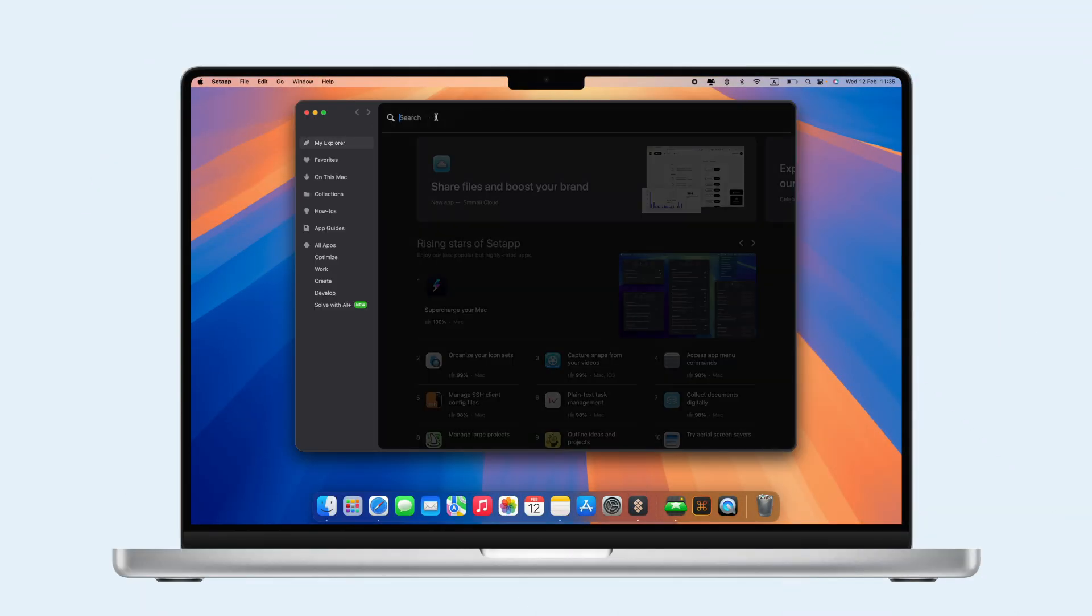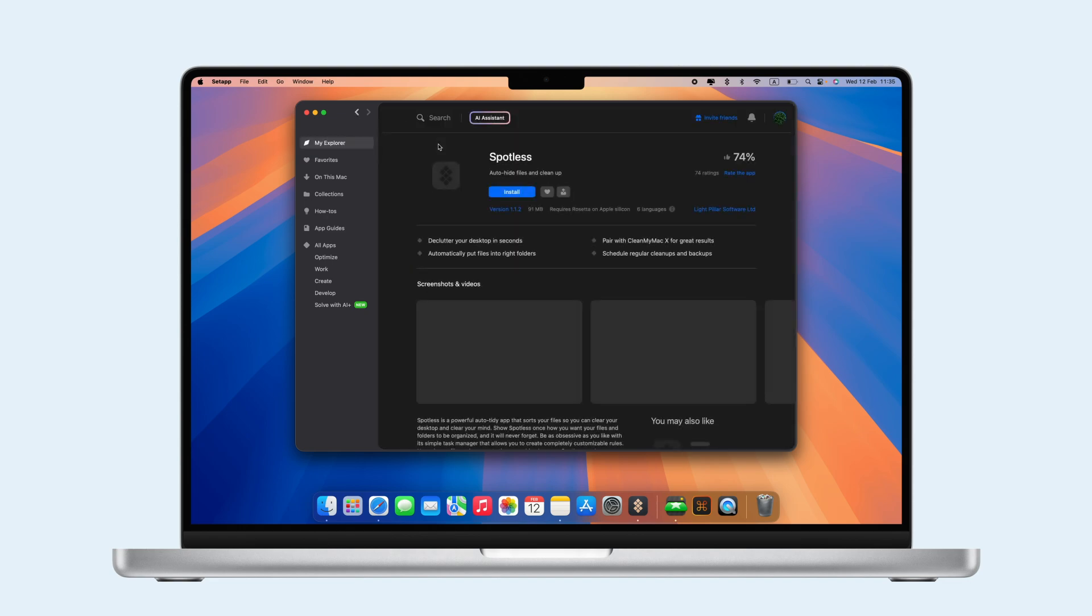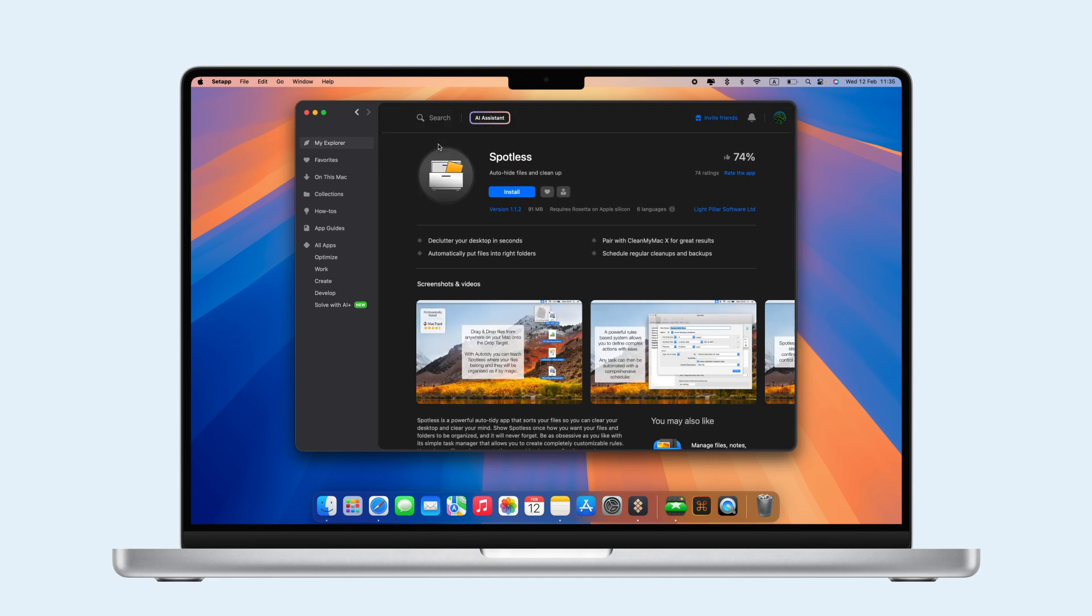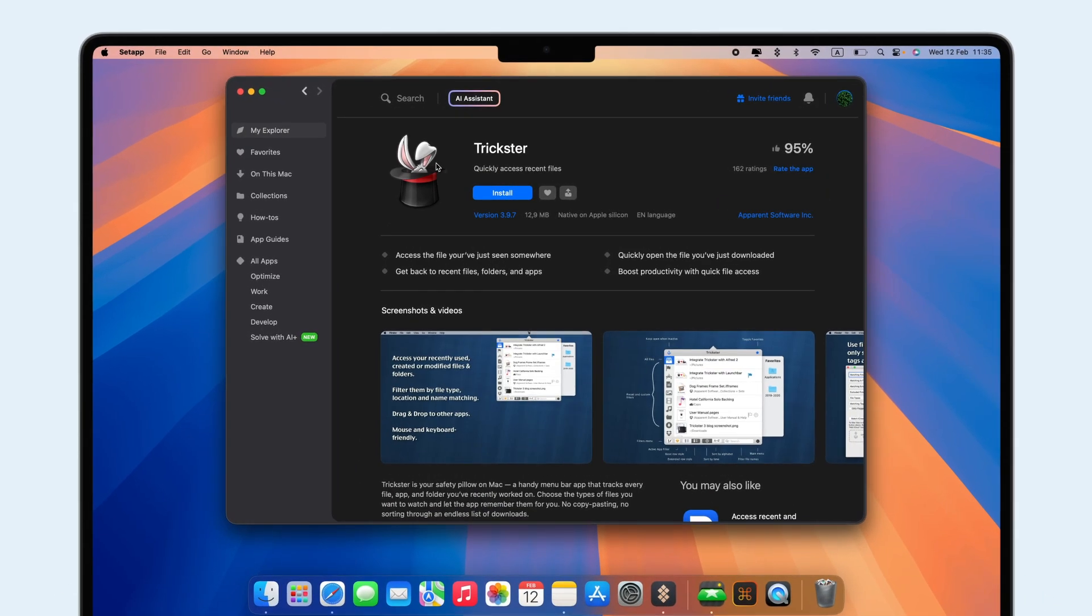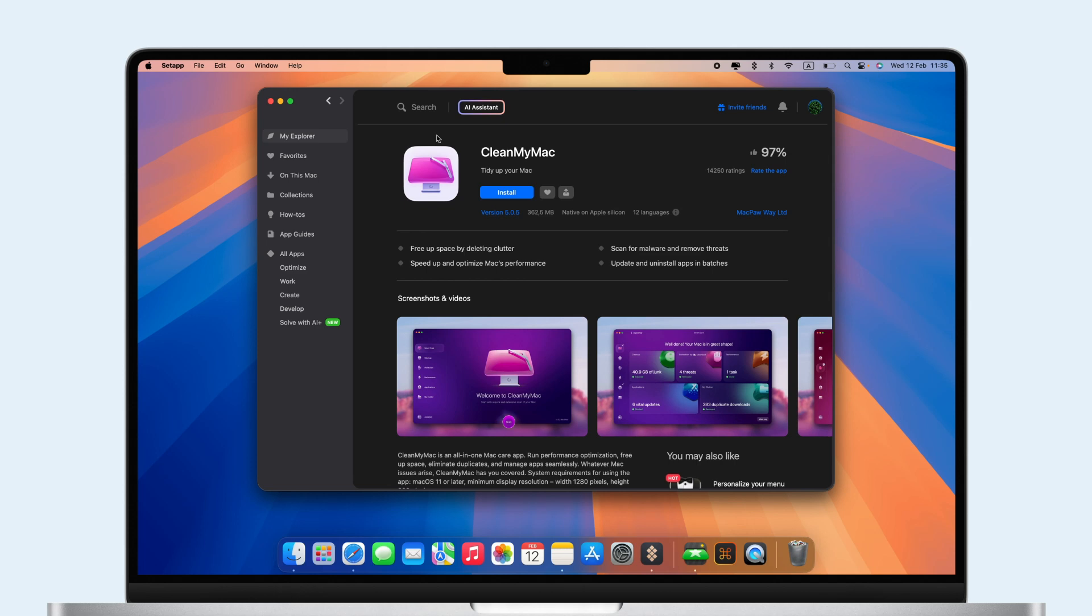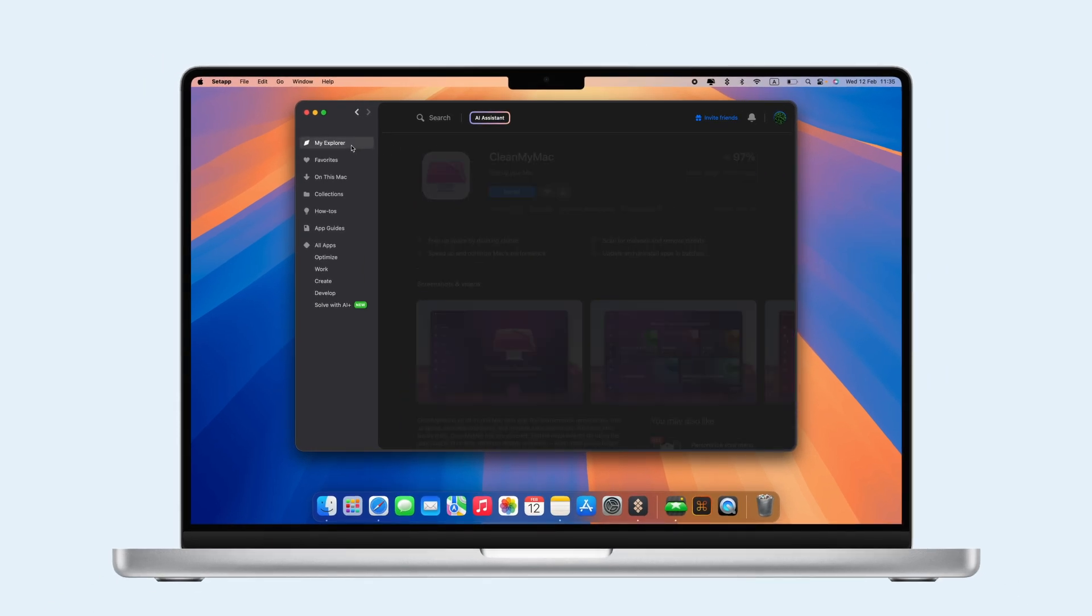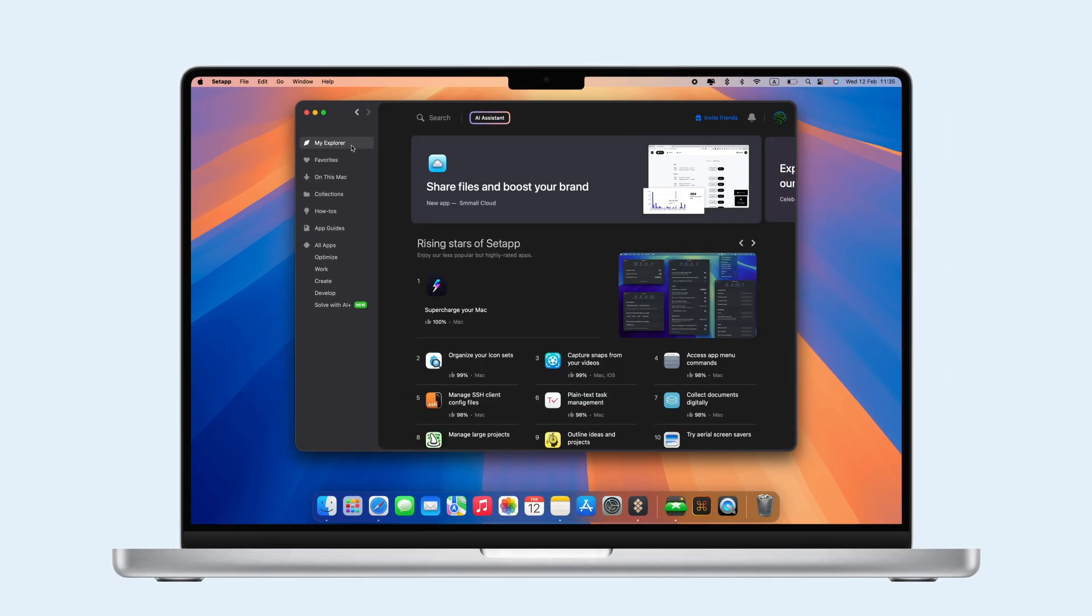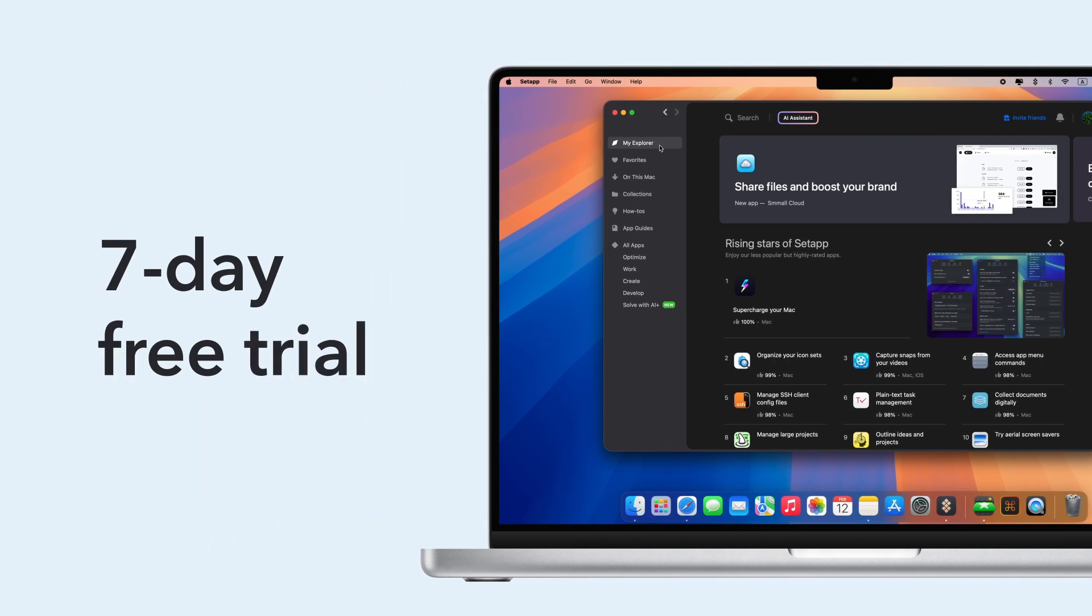For more control over organizing your Mac, check out Setapp's powerful apps. Spotless automates file sorting, Trickster tracks your recent files, and CleanMyMac removes unnecessary files to free up storage. Explore these apps and over 240 more with a 7-day free trial of Setapp.